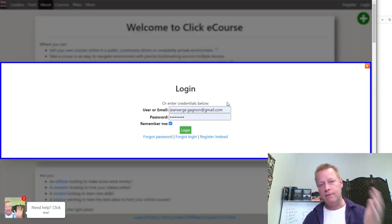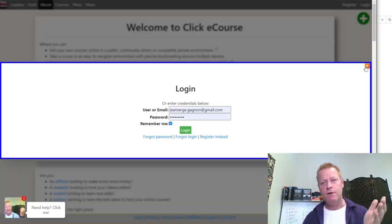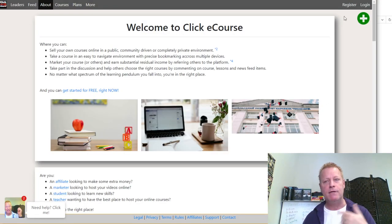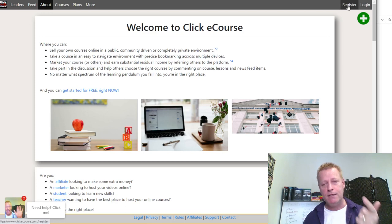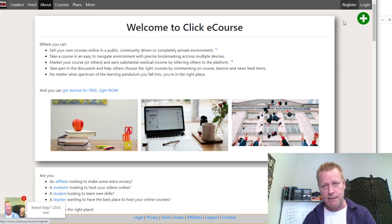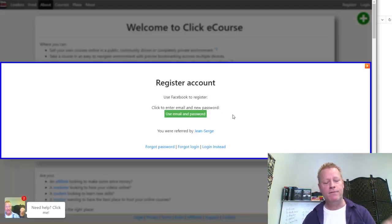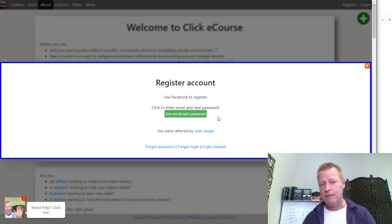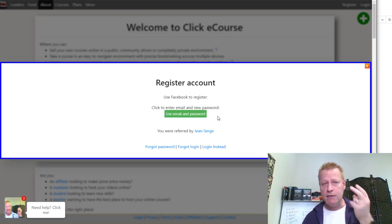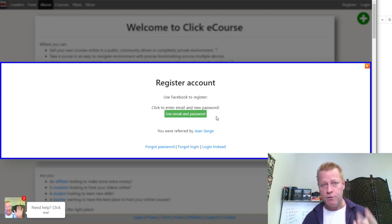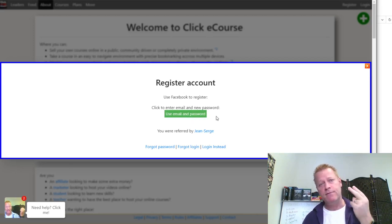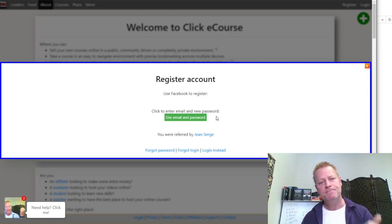Whenever you want to create an account on the site, you click on the Register link, and you can continue with Facebook or use an email and password. You can actually host two courses on this site for free to learn all about how it works.